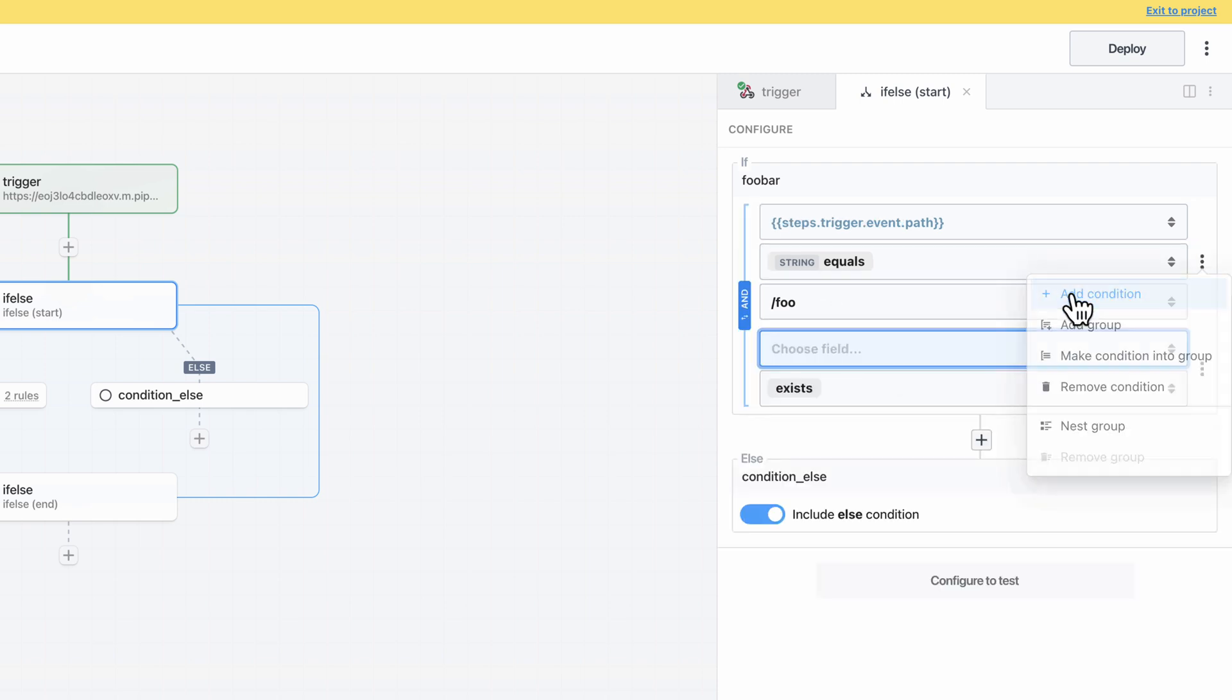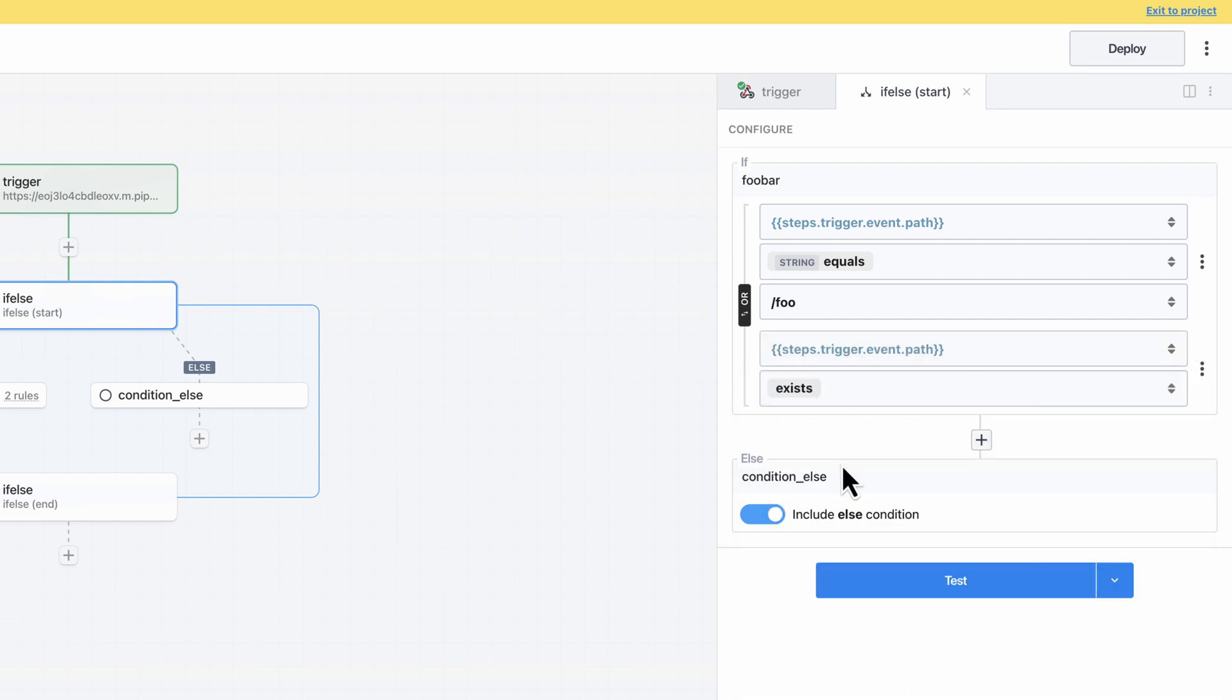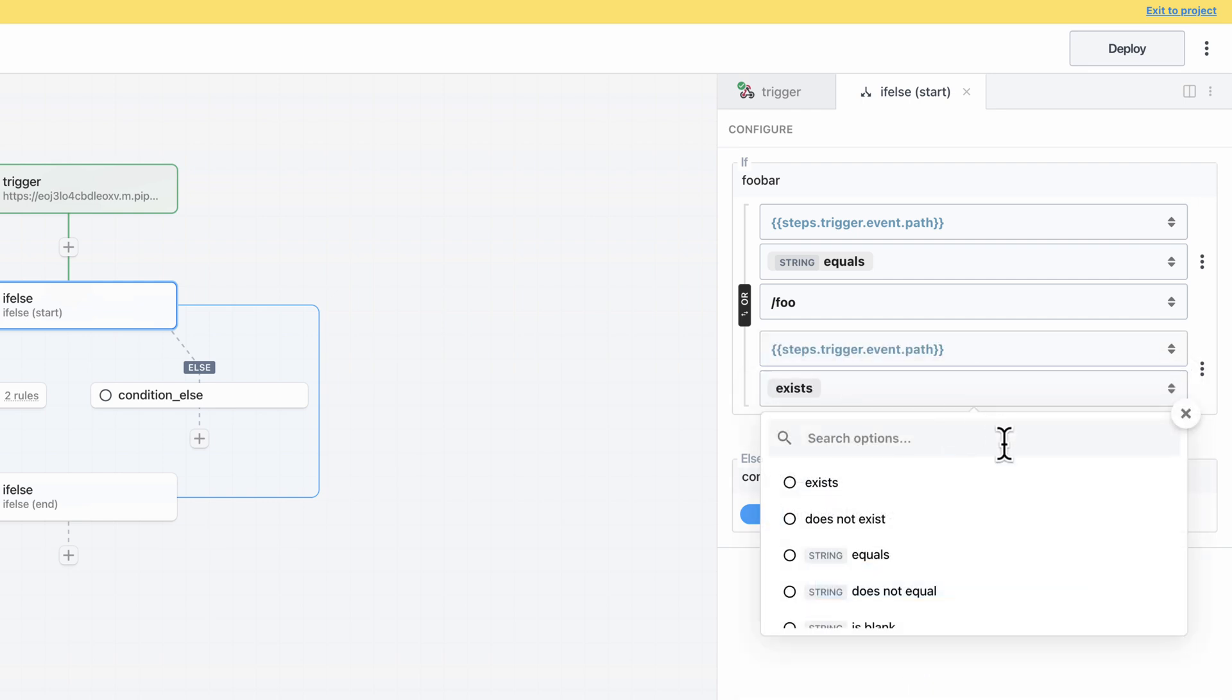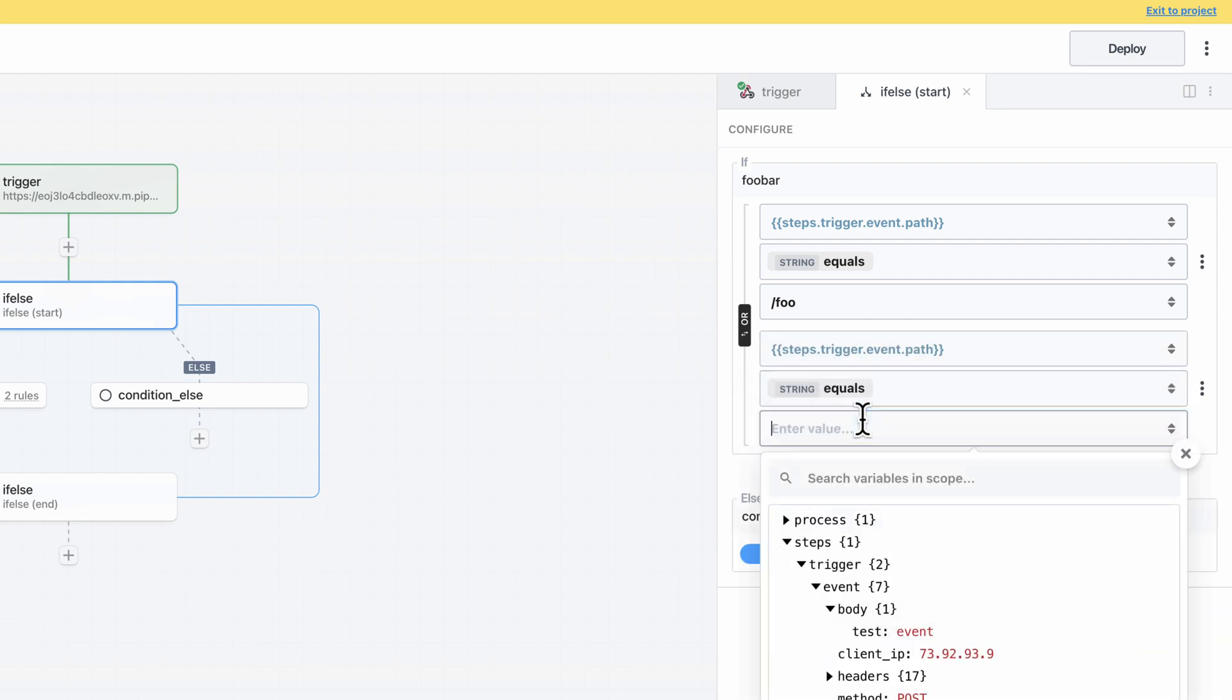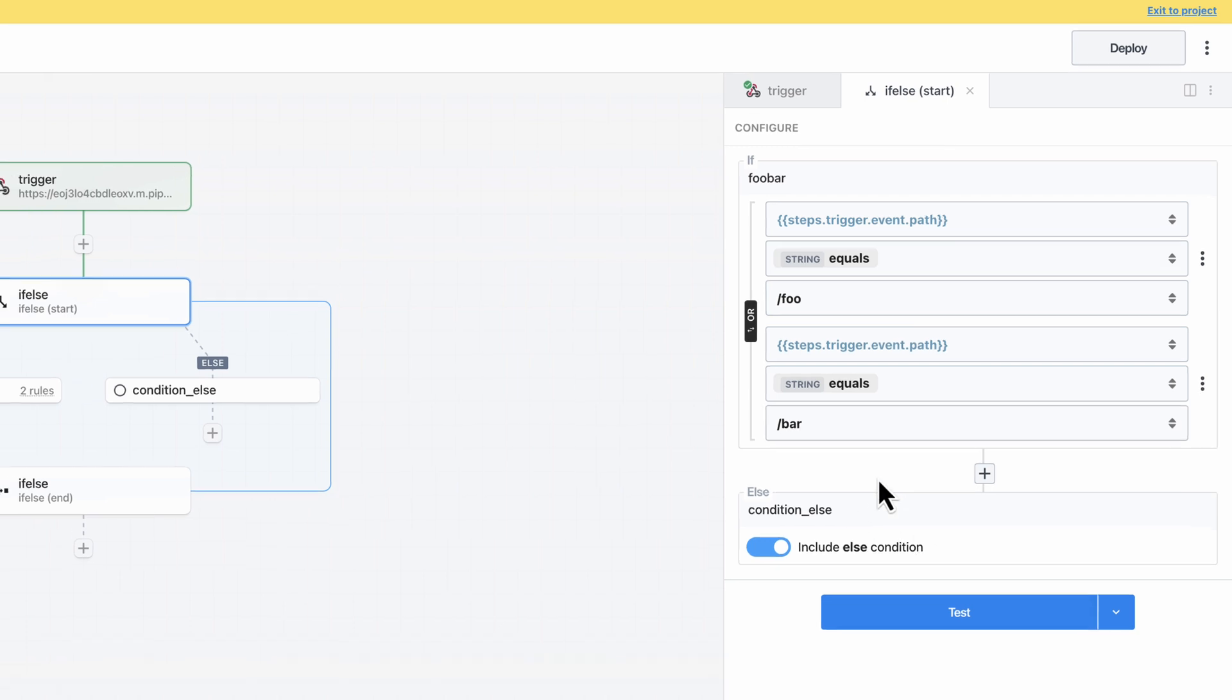You can access those options from the kebab menu on the right and you can toggle whether to and or or different conditions or groups by clicking on the Boolean operator.